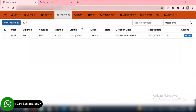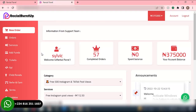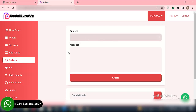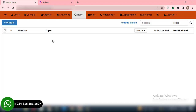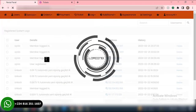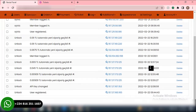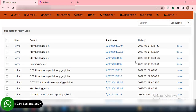Then we have Tickets. In case a user sent a ticket — I showed you the ticket section earlier — so in case a user has a particular complaint, this is where you're able to see all the users' tickets and respond to them. Then we have Logs — you will see all the login activities of a particular user, their IP address, their history, and the date they logged into the account. This is where you're able to monitor all user activities on your website.